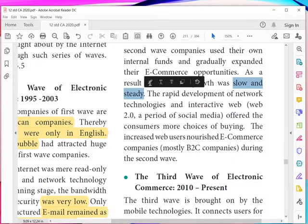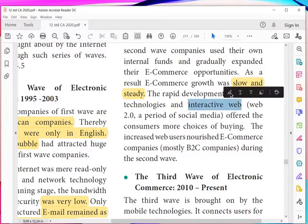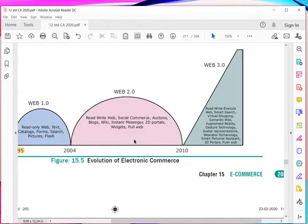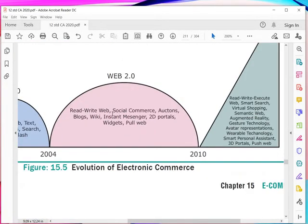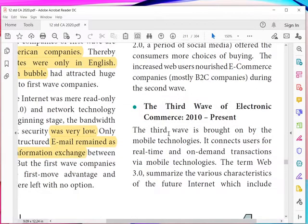Rapid development of network technologies and the interactive web offered consumers more choices for buying. The web changed from read-only to interactive — the increased number of web users nourished e-commerce companies during the second wave. The internet now supported reading, writing, social commerce, blogs, and wikis — many improvements appeared in the internet.